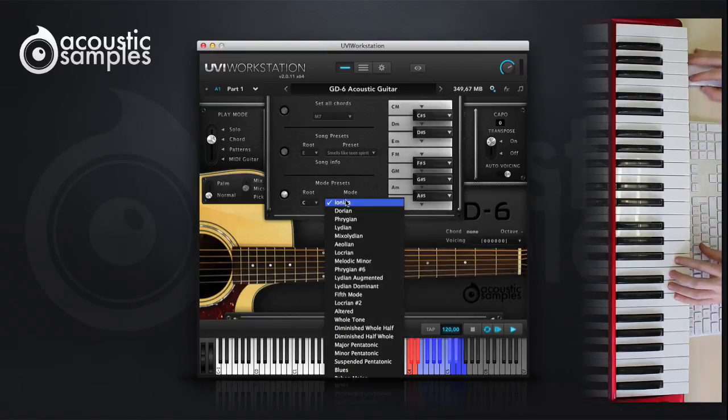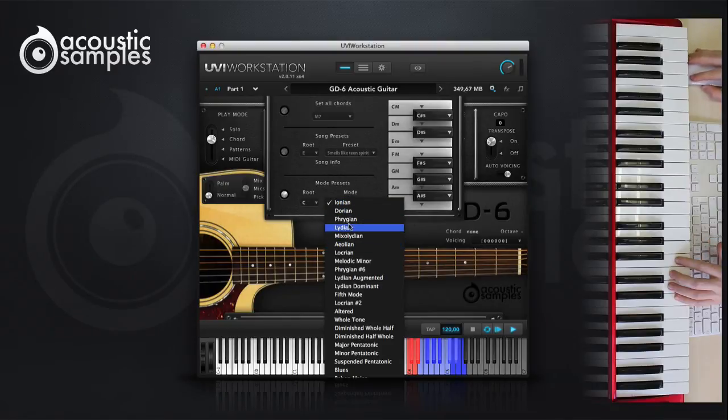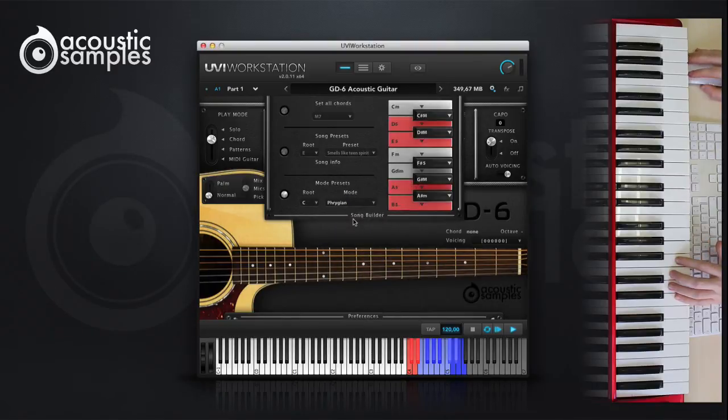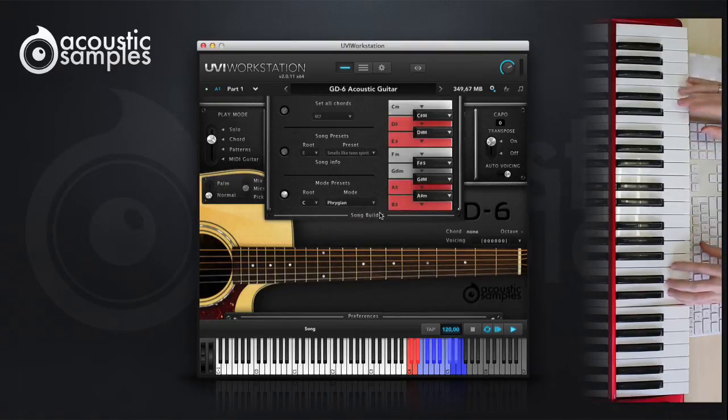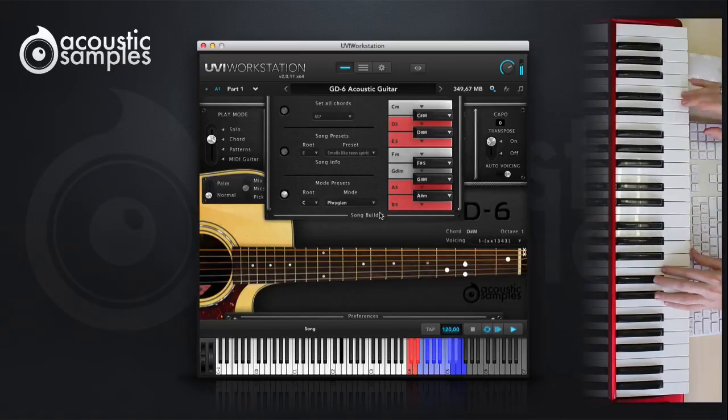When selecting one of the presets, some keys will appear in red and the corresponding chord would be a 5. This means that there is no value for this note.